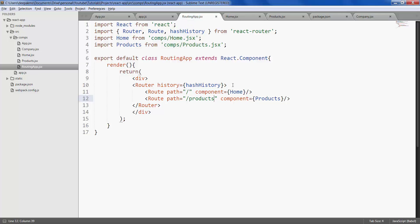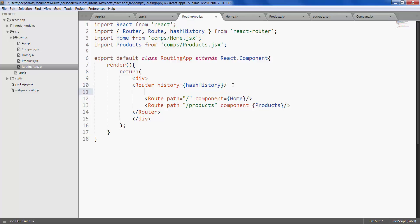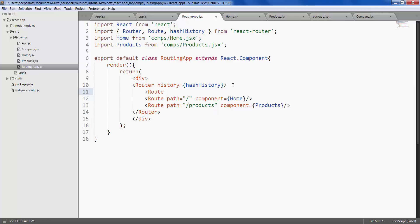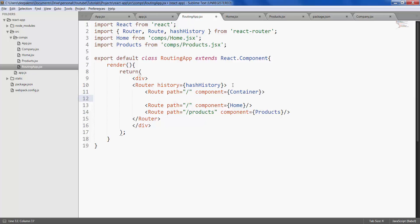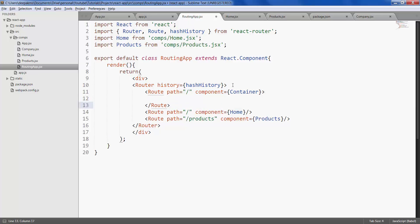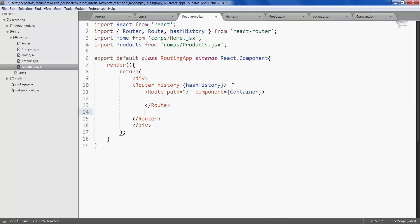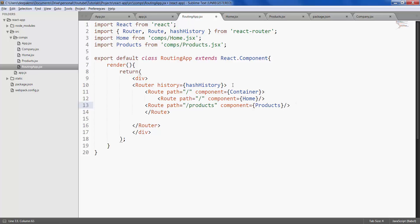So how we do that is route path would be by default slash, component would be a new component called container. Let's put this inside the container.